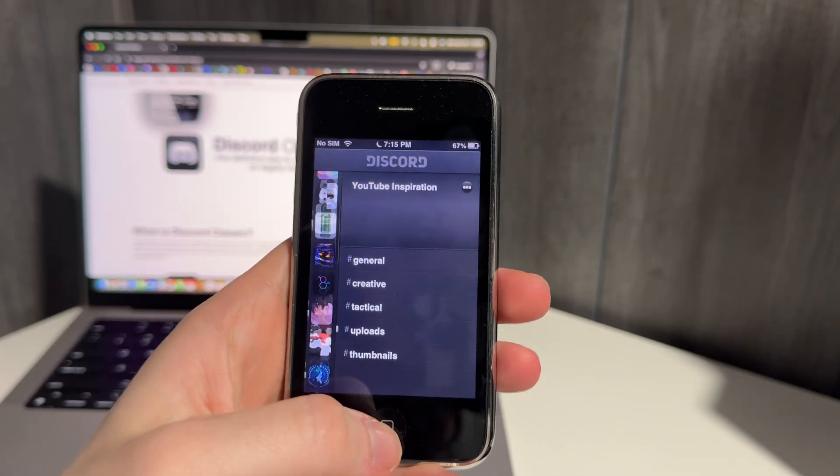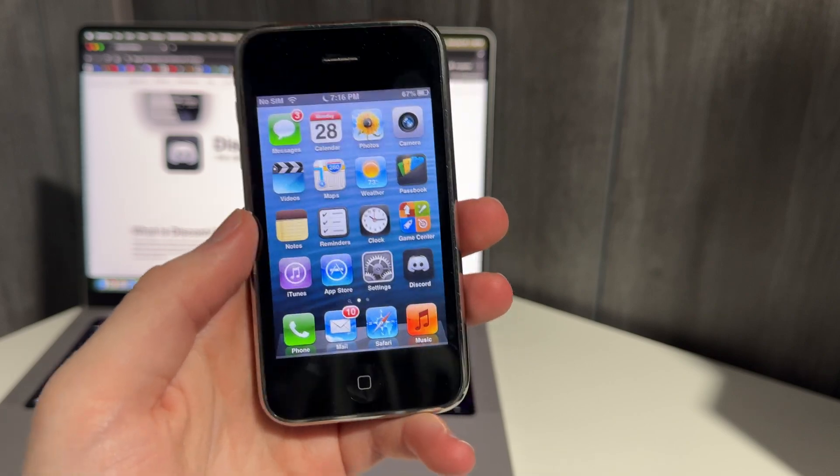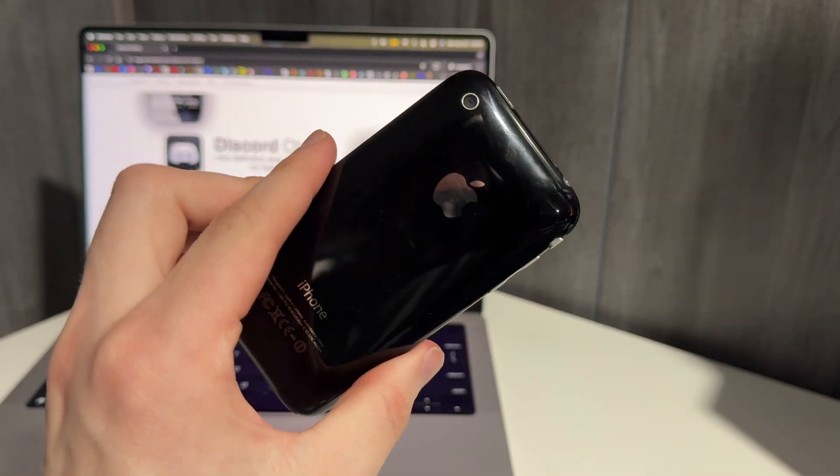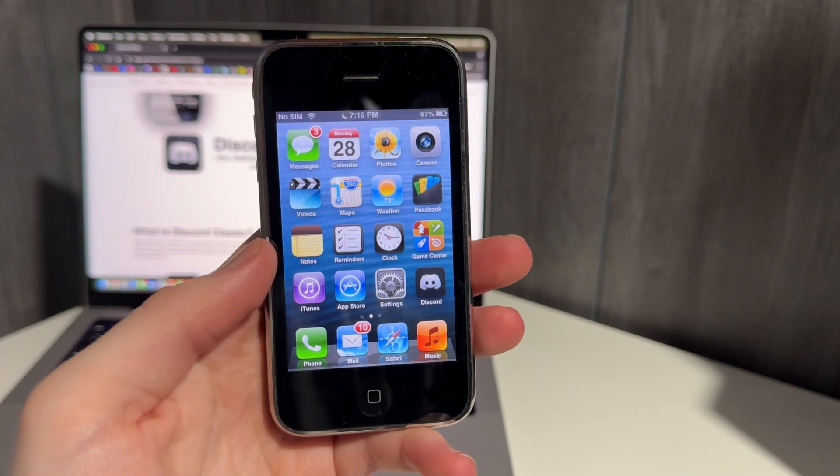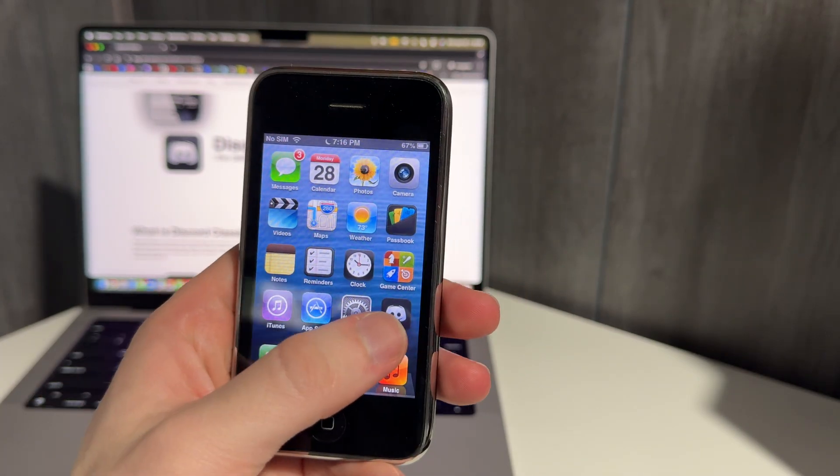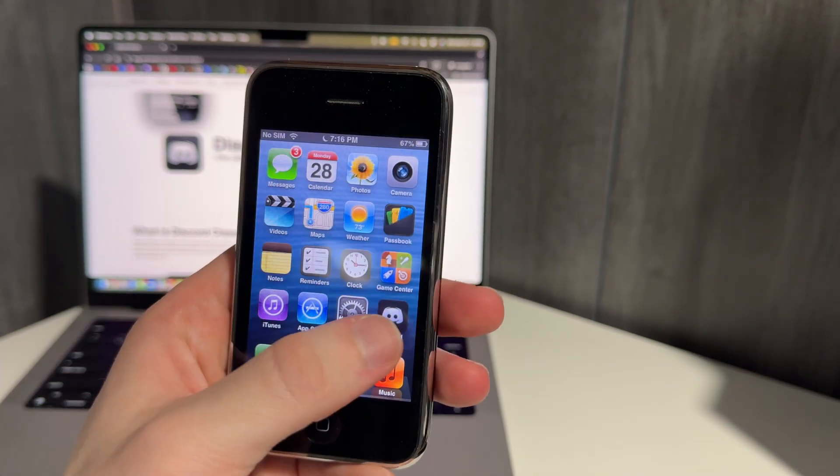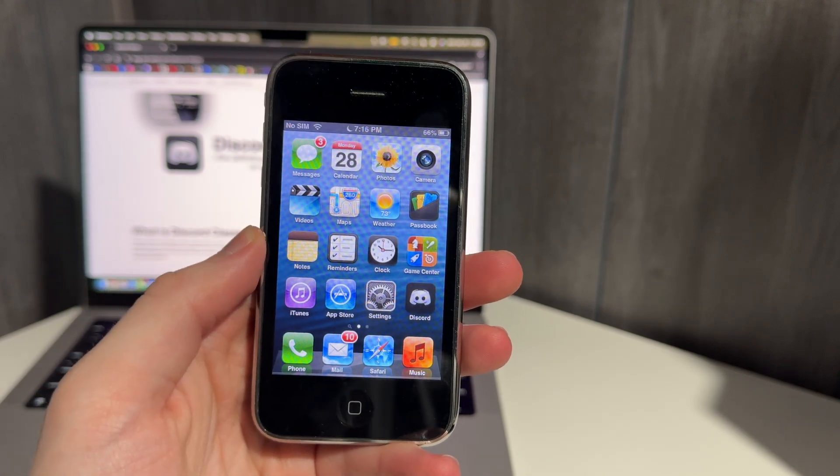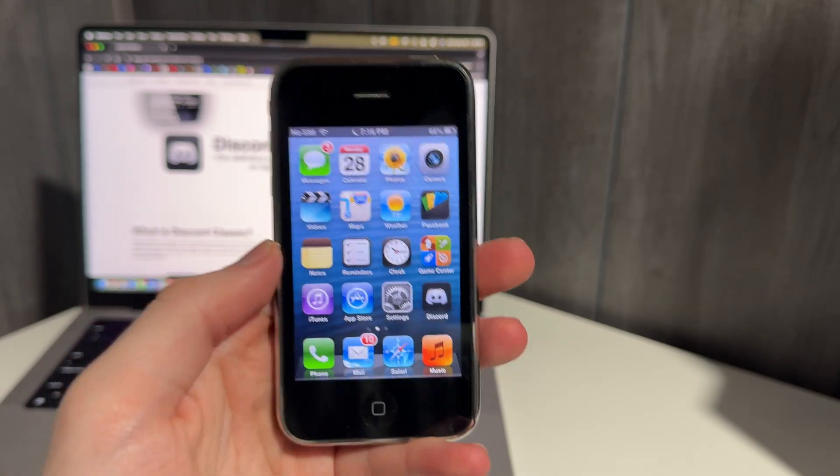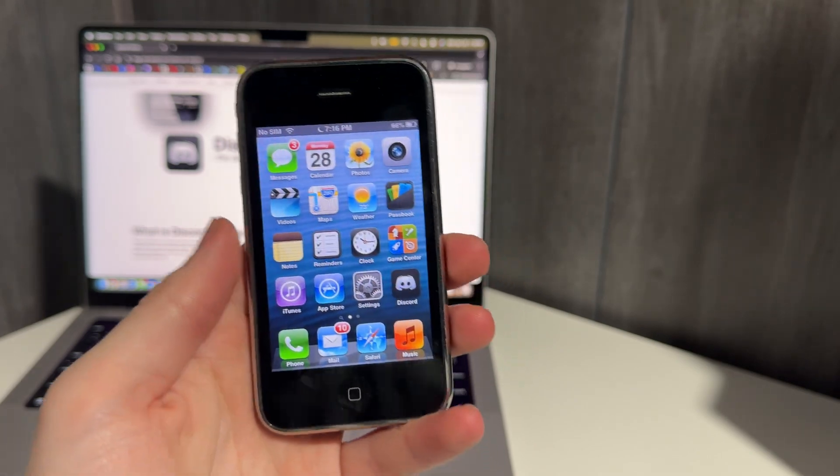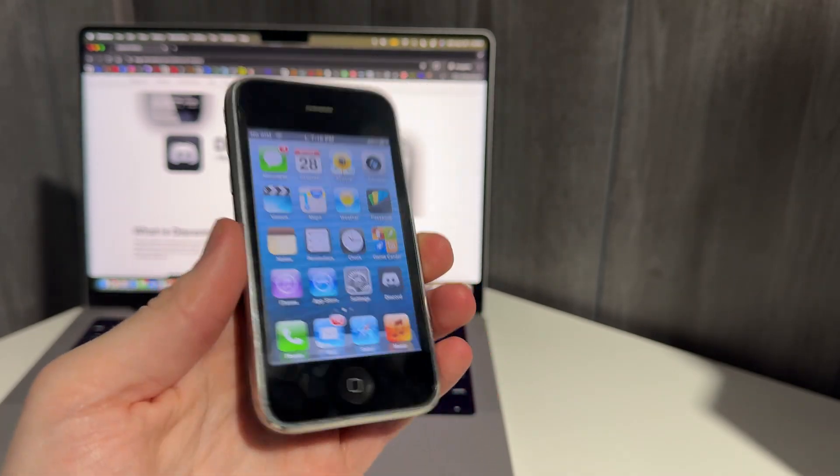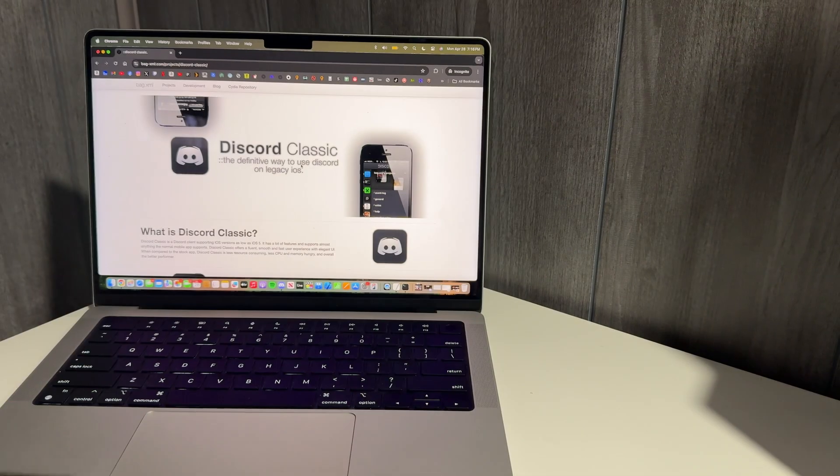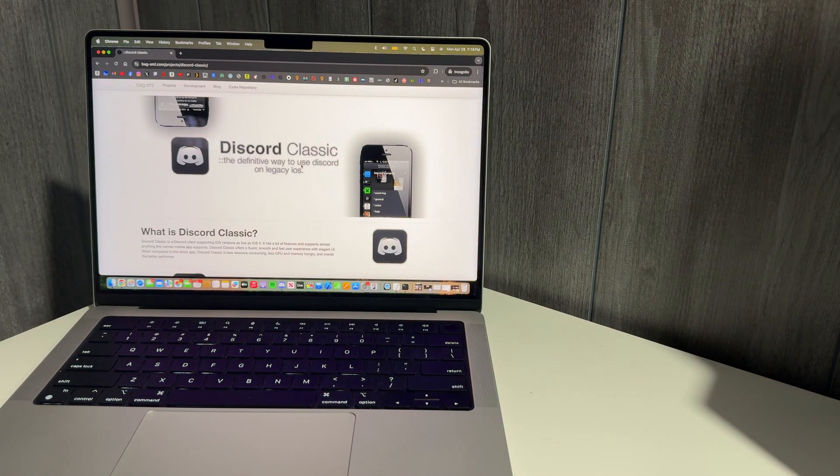But that's pretty much it. All right, that's Discord running natively on the iPhone 3GS running iOS 6.1.6. Pretty cool, guys. We add it to our arsenal. We've now got ChatGPT and Discord running on this 15-year-old device, about to be 16 years old. So this is pretty cool. I hope you guys liked this video, and make sure to like the video if you enjoyed it. Subscribe if you want to see more like this, and I'll talk to you guys in the next one. Peace out.